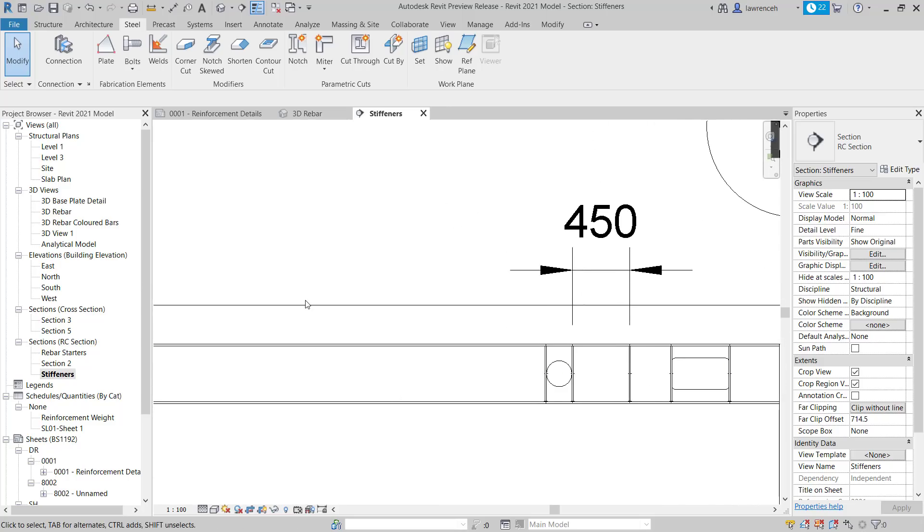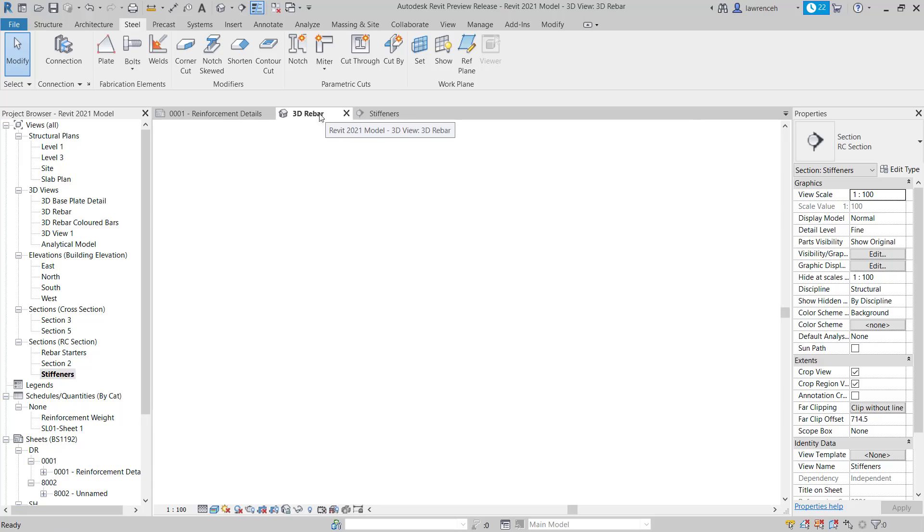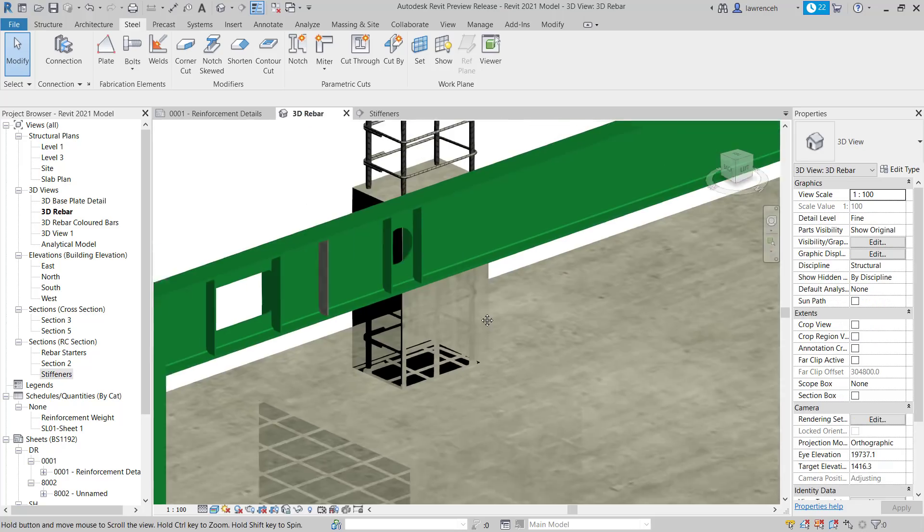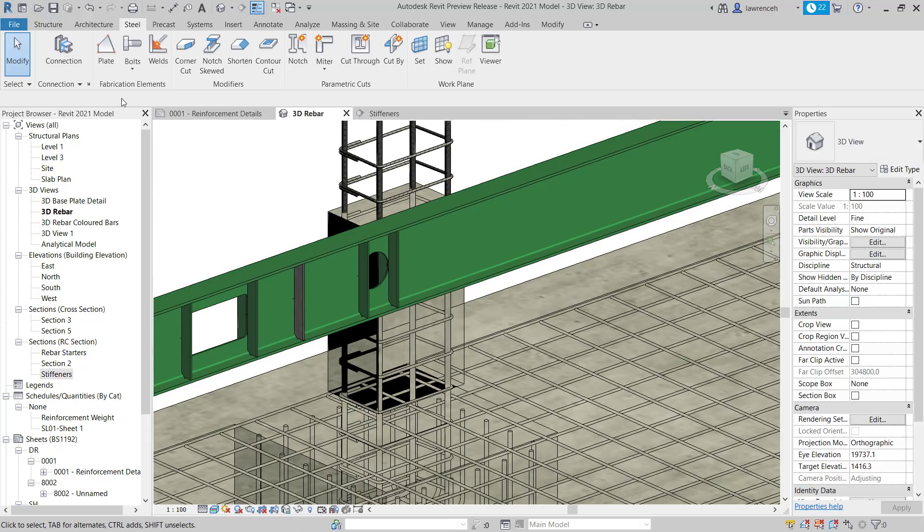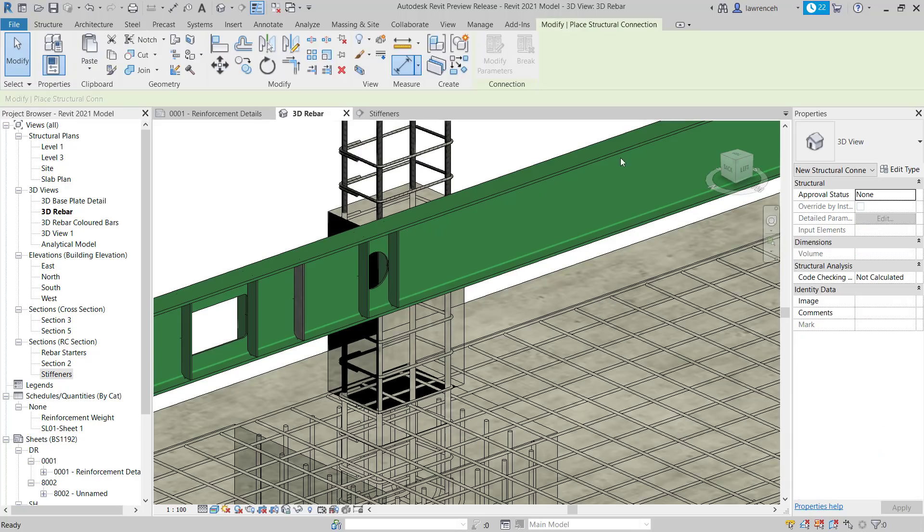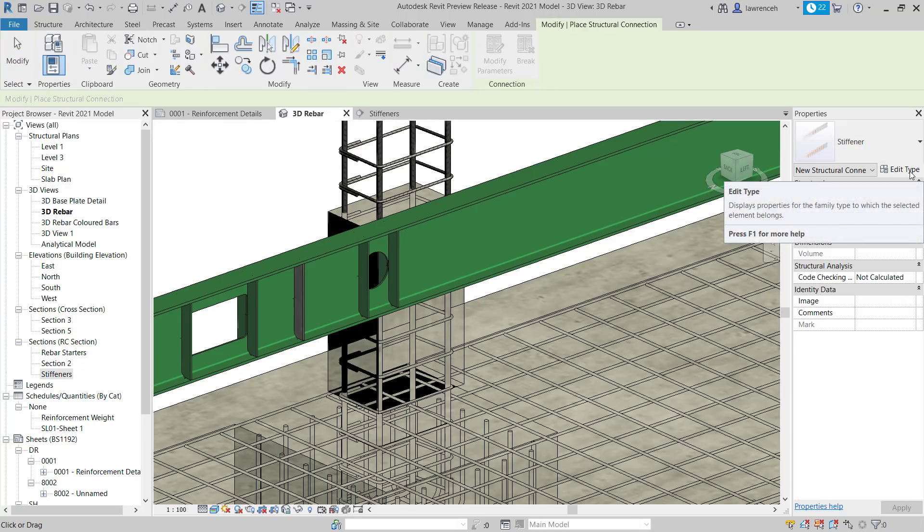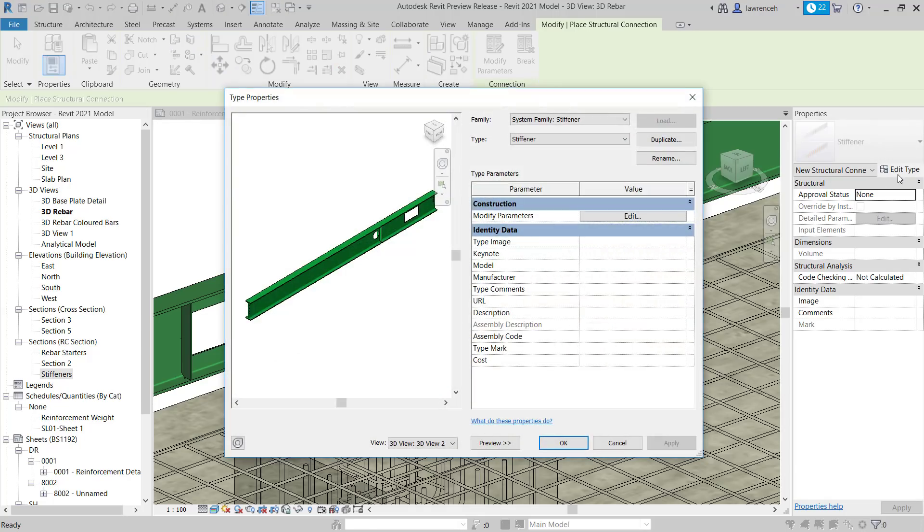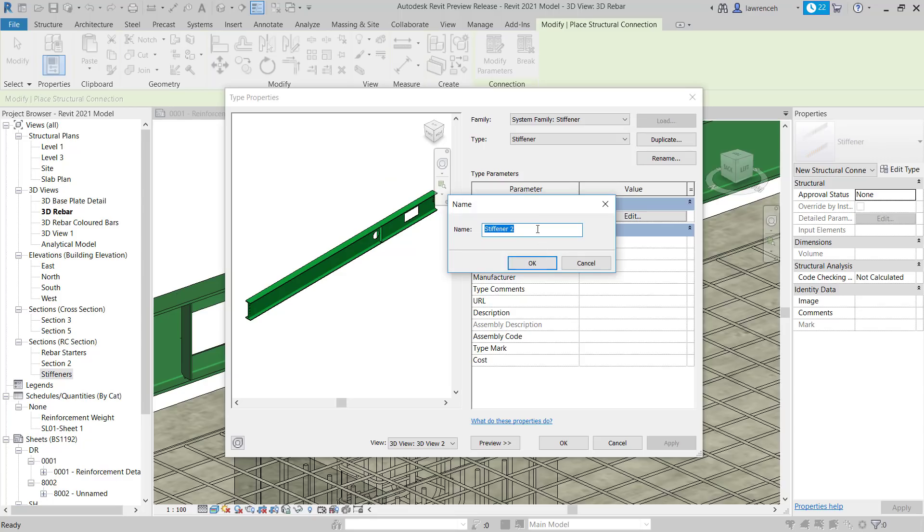However, if we want to place more than one stiffener, we can actually then place an array of these. So let's now take a look at that process. So I'll switch back to the 3D view. This time we're going to go to connections again. Now here I need to edit type and duplicate this. So what we'll do is we'll click edit type and we'll now go ahead and make a duplication of this. So here we'll put four times stiffener like so.